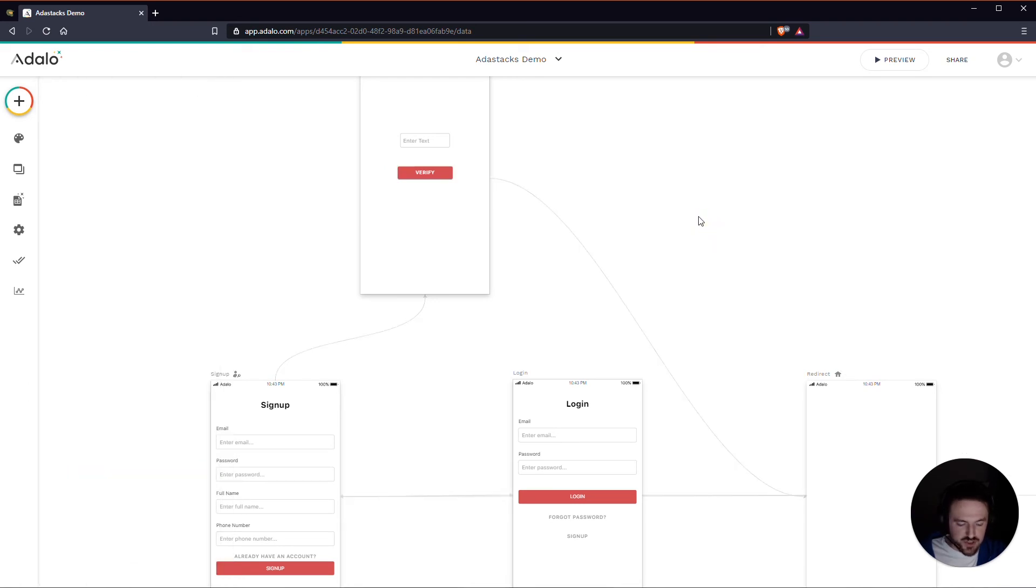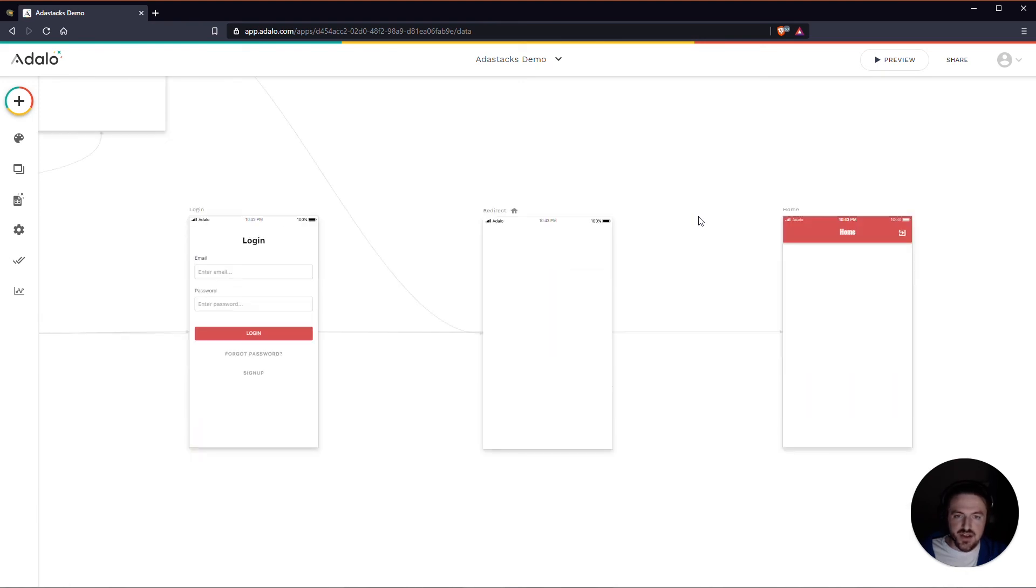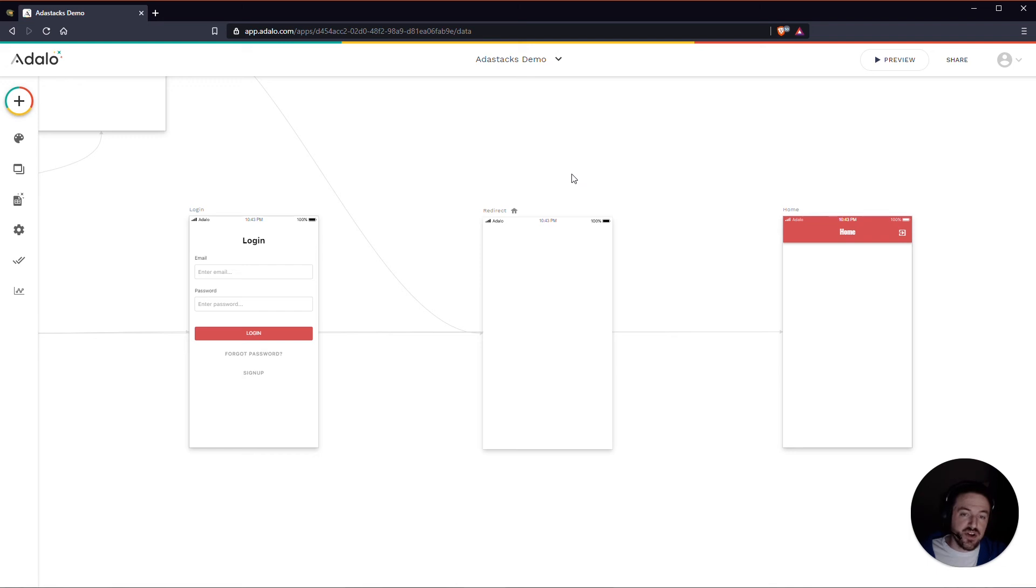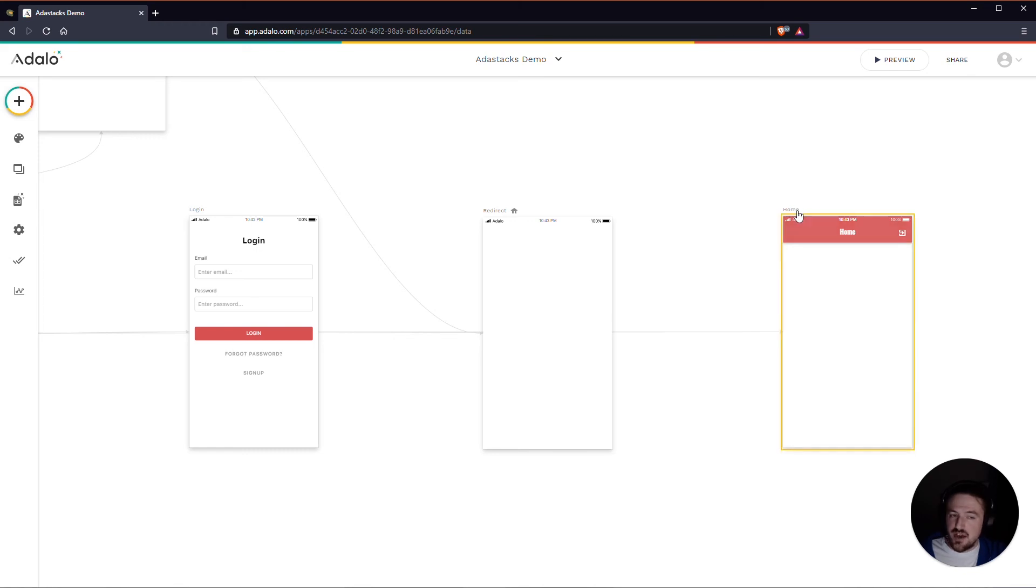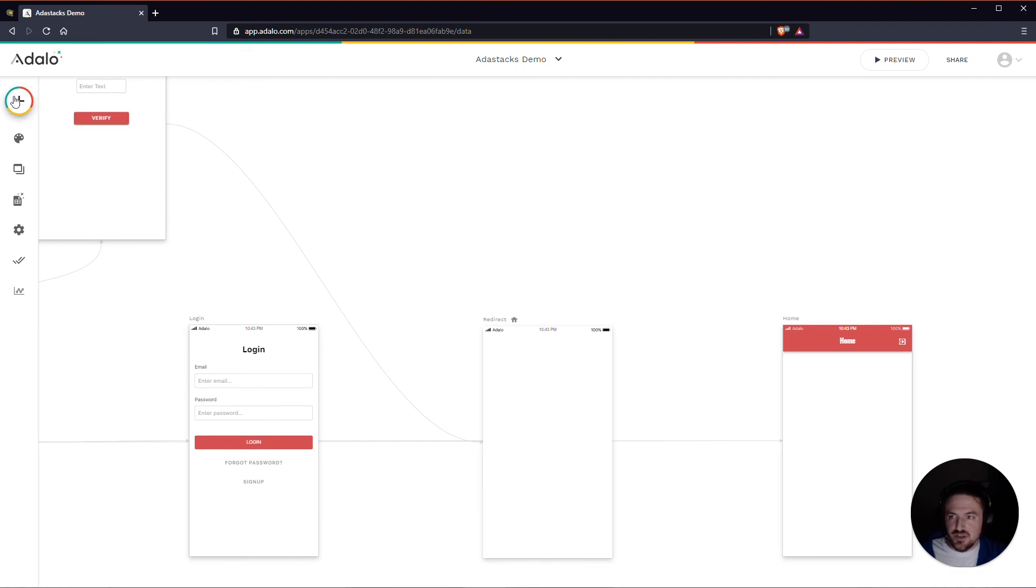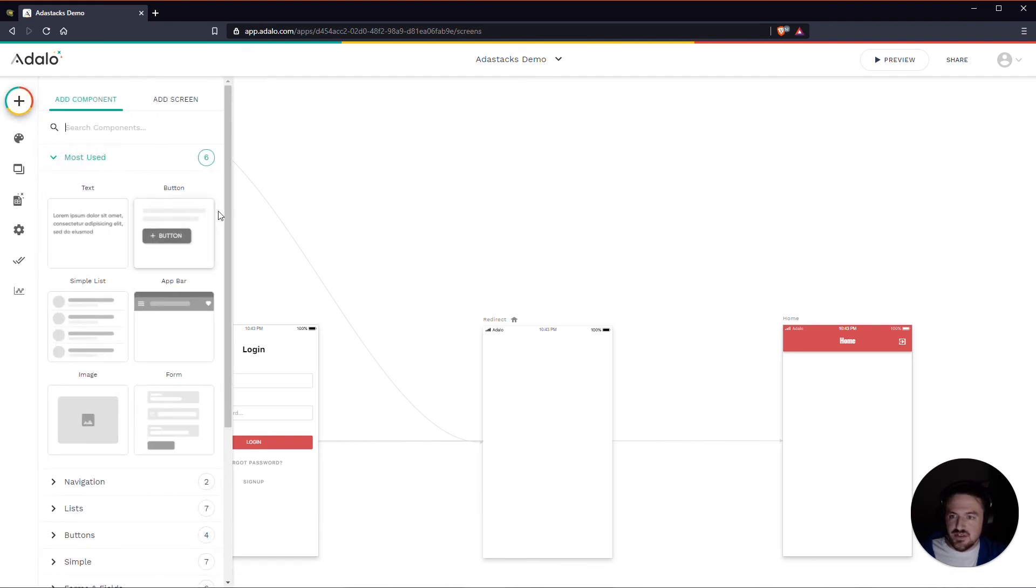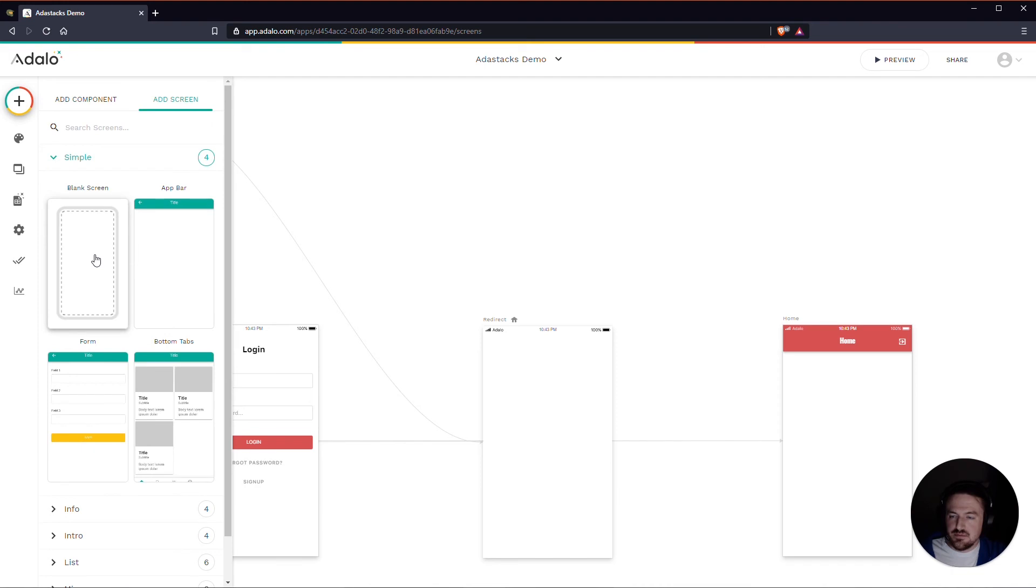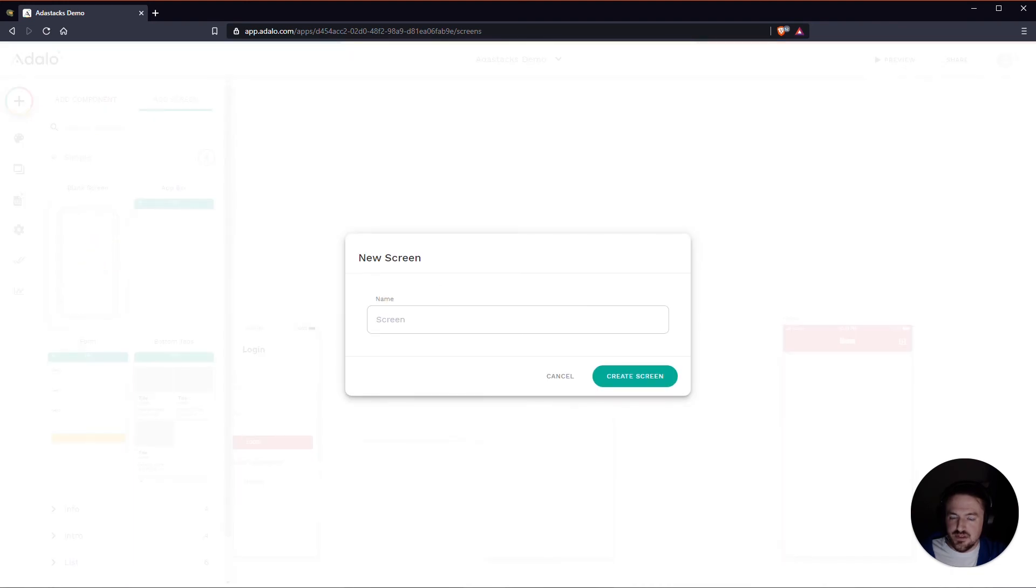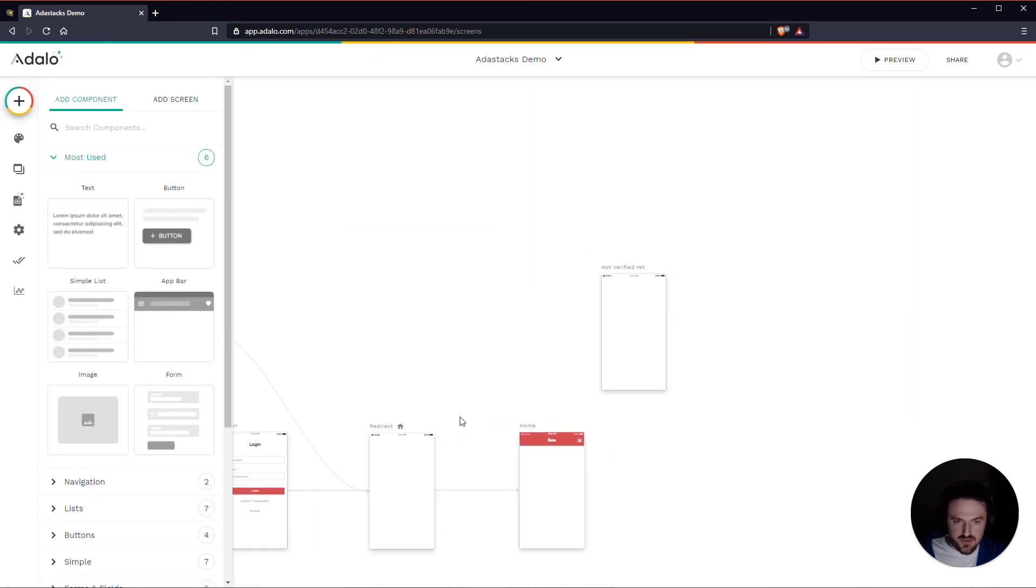So what this redirect does is this redirect acts as kind of a go between, or a router I guess you could say, to determine where a user needs to be sent to based on if they're verified or not. Because if they're not a verified user, maybe you don't want them getting as far as the home screen. Maybe you don't want them to have access to that just yet. So what we can do is we can actually have another screen here that says, we can call this maybe not verified yet.